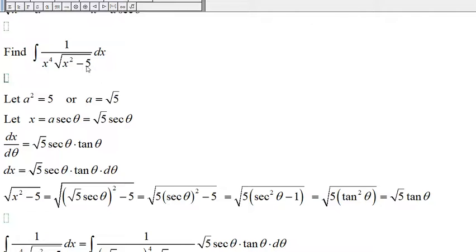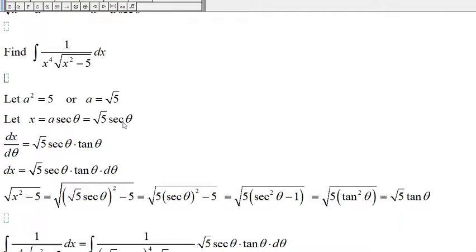First let a-squared be 5, so a is the square root of 5. Then let x be the square root of 5 times secant of theta. The derivative of x with respect to theta: the derivative of secant of theta is secant of theta times tangent of theta, so dx equals the square root of 5 times secant of theta times tangent of theta times d-theta.